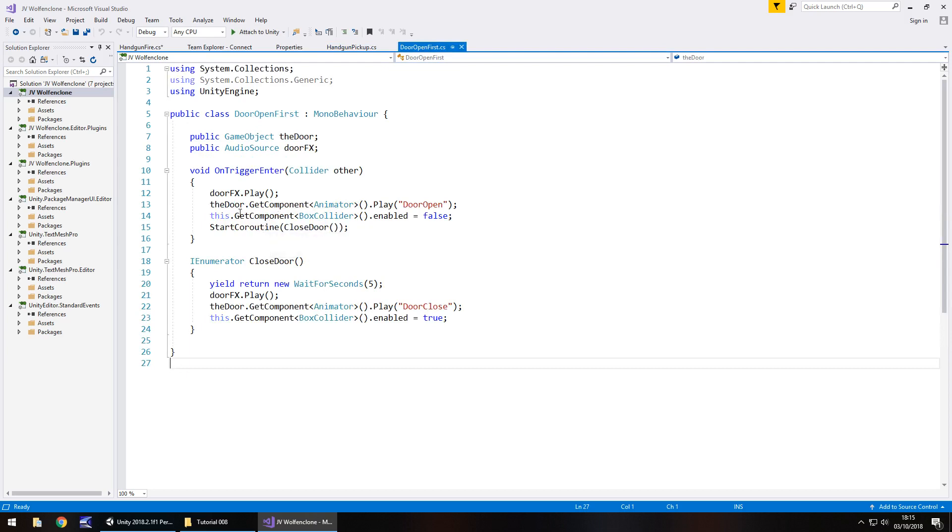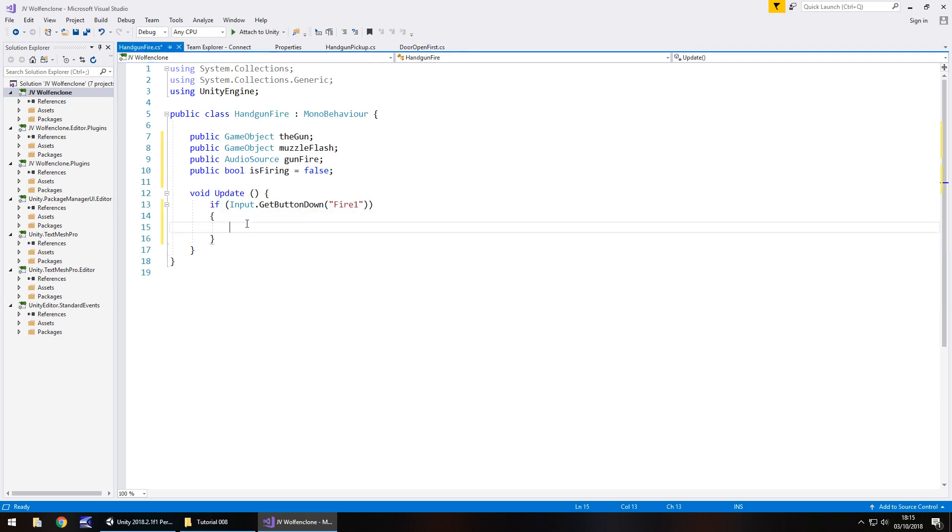So we're now dealing with an if statement and we're saying if this condition is true then execute the next line of code. In this case it's going to be starting a coroutine and that coroutine is going to be what allows us to control the animation and sound of our gun firing.